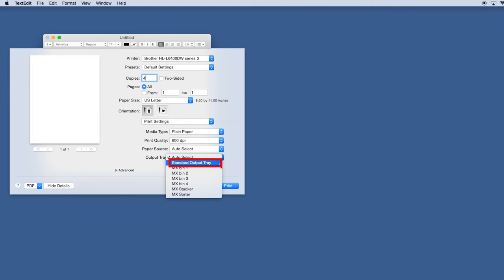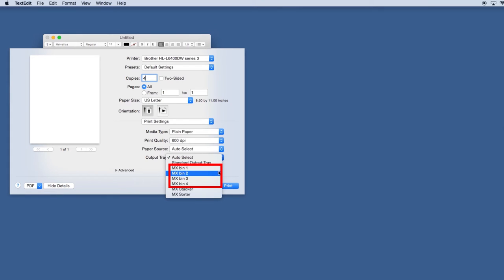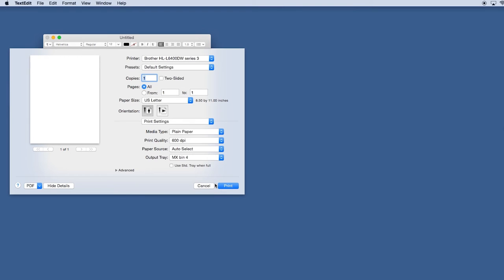Selecting the Standard Output Tray will bypass the mailbox. Selecting MX Bins 1-4 will send printed pages to the selected mailbox tray. Selecting the Use Standard Tray when Full option, in conjunction with any of these bins, will cause additional pages to be sent to the output tray once the selected mailbox shelf is full.